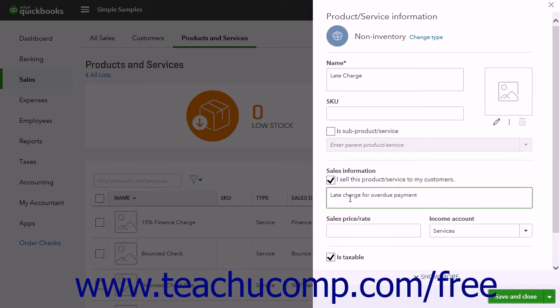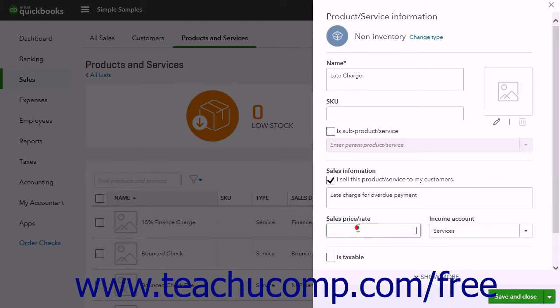If the charge is a flat fee, enter its amount into the Sale Price/Rate field. In most states, you cannot charge sales tax on late fees or finance charges, so ensure the Is Taxable checkbox is not selected.